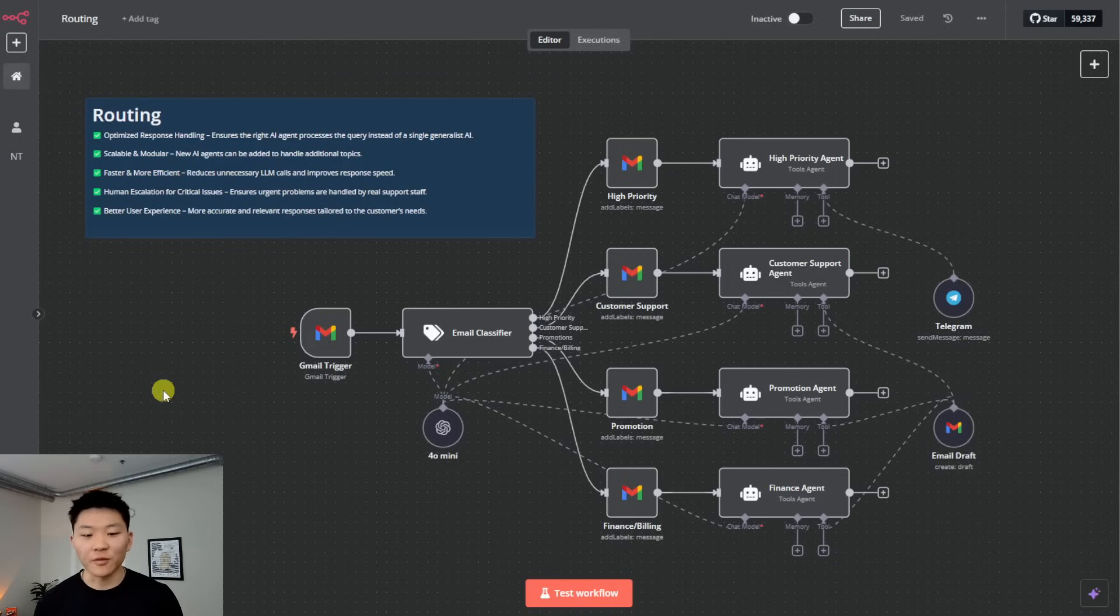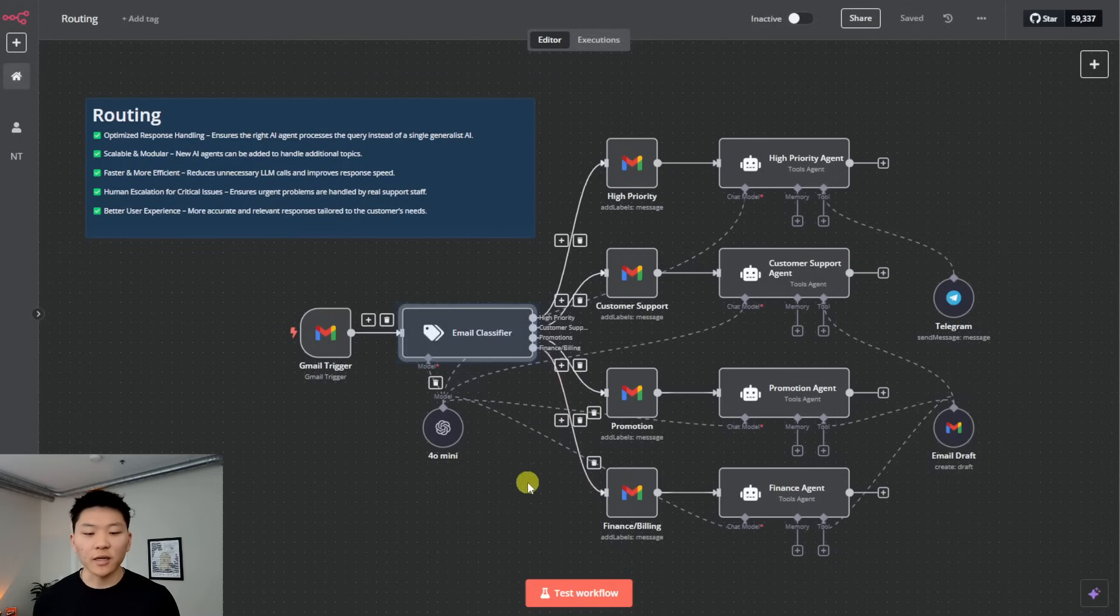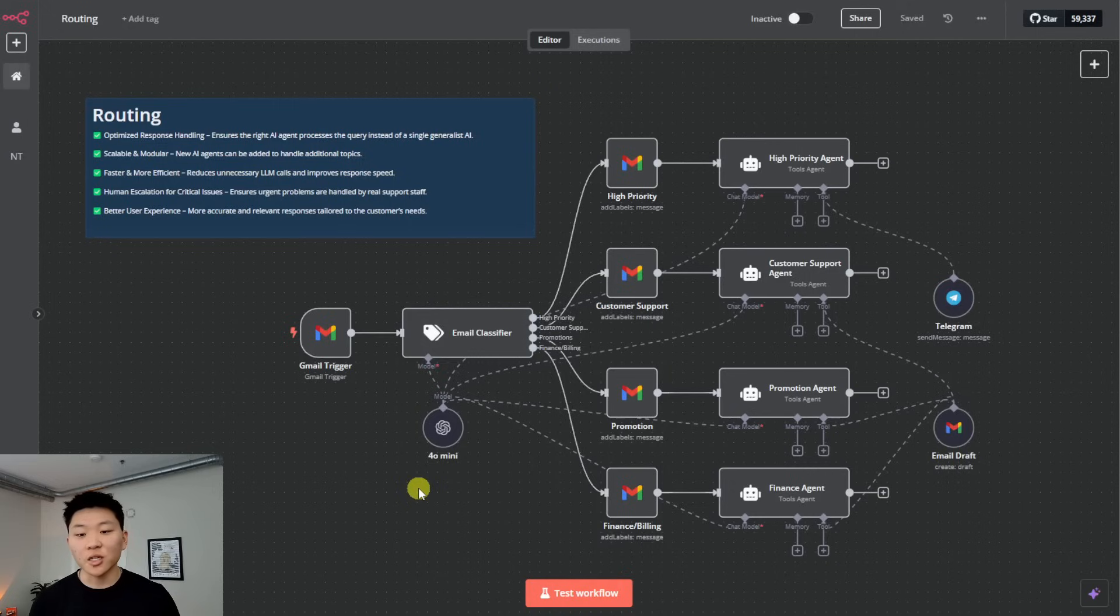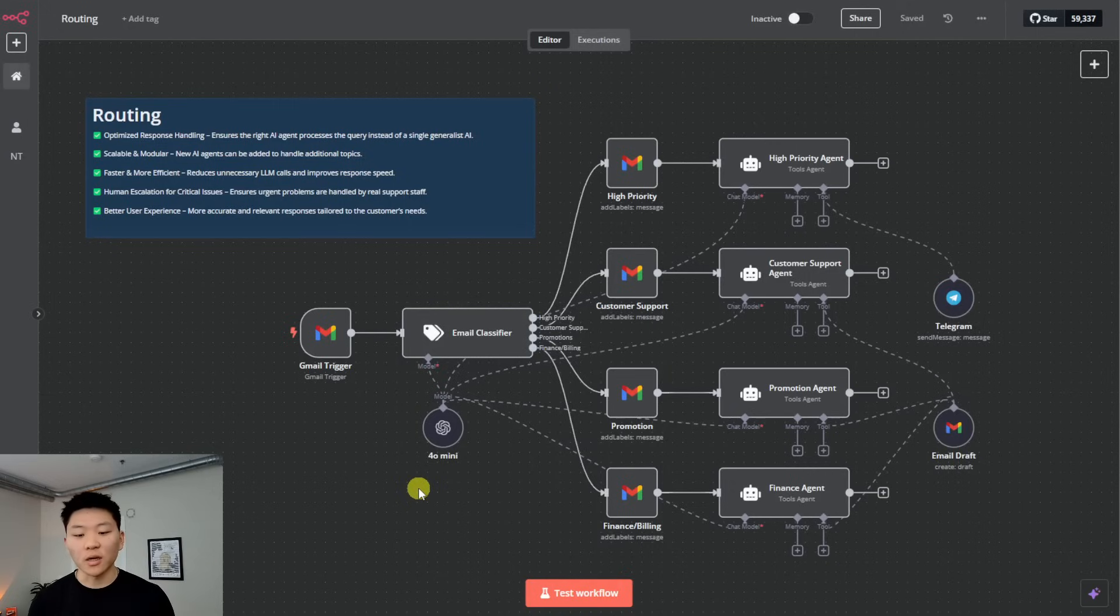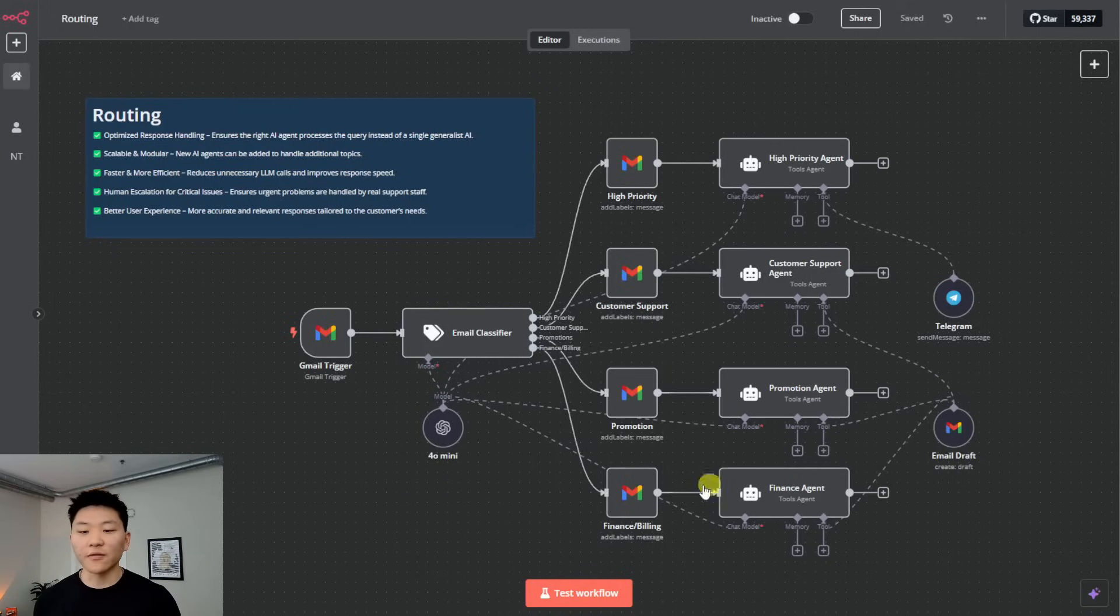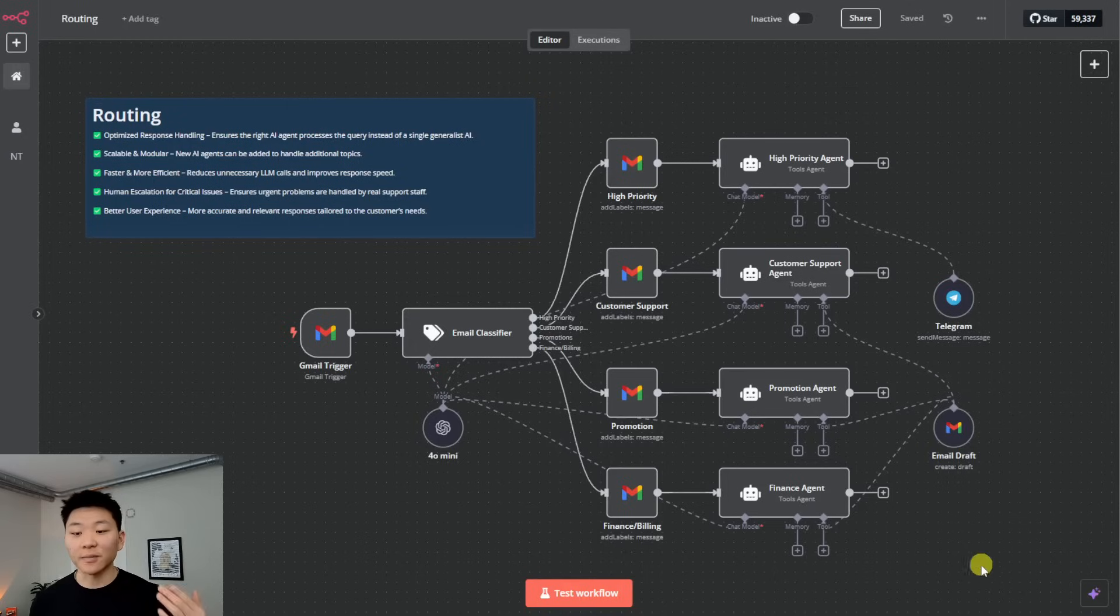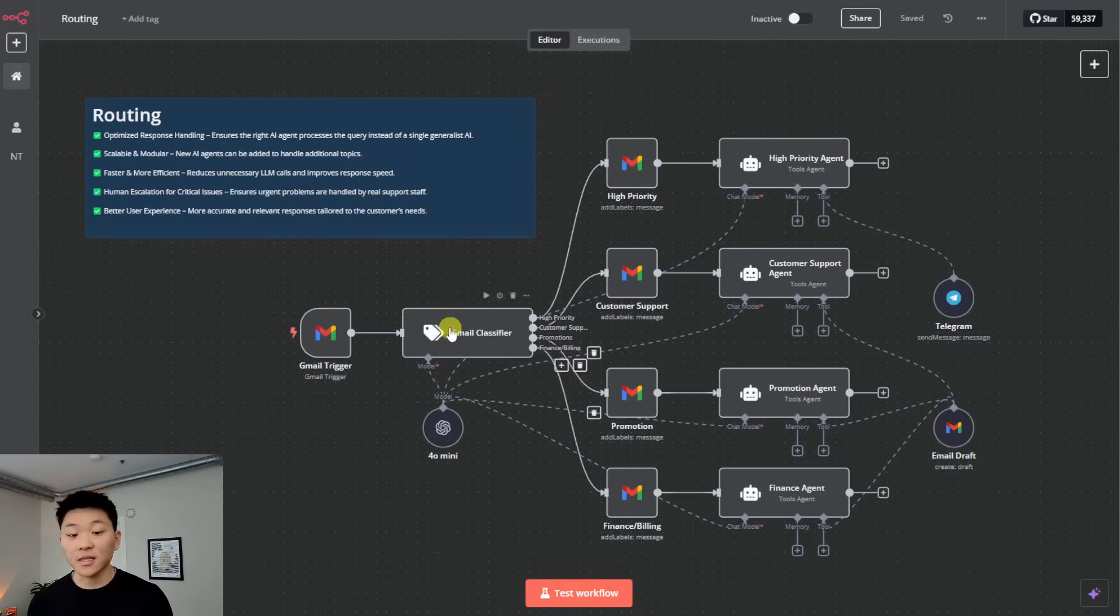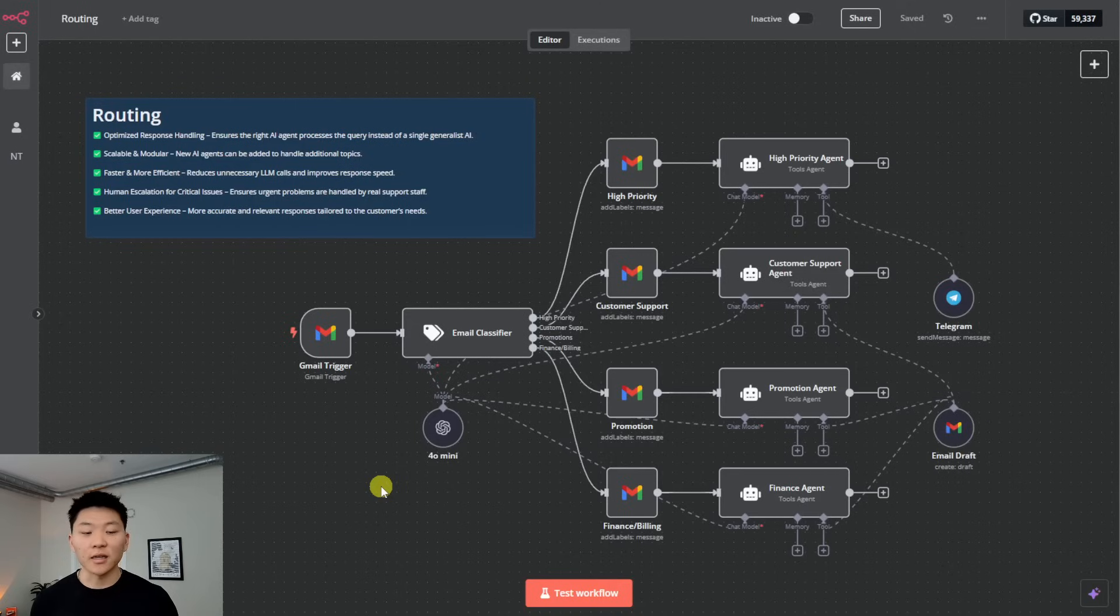Now we're going to talk about the routing framework. In this case, we have an initial LLM call right here to classify incoming emails. And based on that classification, it's going to route it up as high priority, customer support, promotion, and finance and billing. And as you can see, there's different actions that are going to take place. We have different agents, depending on what type of message comes through. So the first agent, which is the text classifier here, basically just has to decide, okay, which agent do I need to send this email off to?